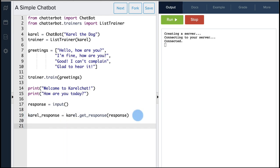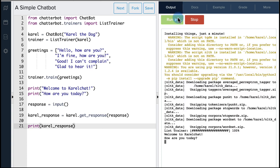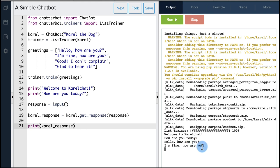Let's test this chatbot. It says 'Welcome to Carol Chat. How are you today?' I can write 'Hello, how are you?' and the chatbot responds 'I'm fine, how are you?', which is the line that follows 'how are you' in the Greetings list. Great, so it's working as expected.